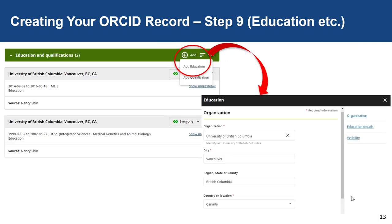In step nine, I'm adding my education and qualifications information to my ORCID record. Click on the Add button in the top right-hand corner and select Add Education, for example. Like the employment add section, there are three parts to fill out.